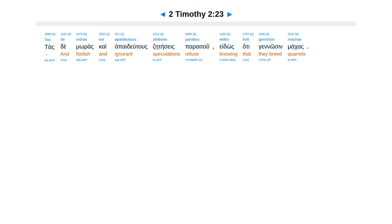Tas de moras kai apaideutos zeteseis paraitou, eidos hoti gennosi machas.